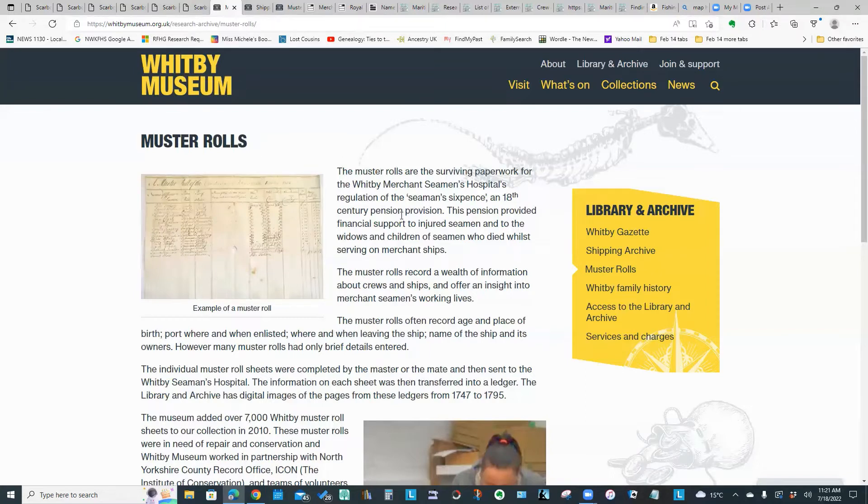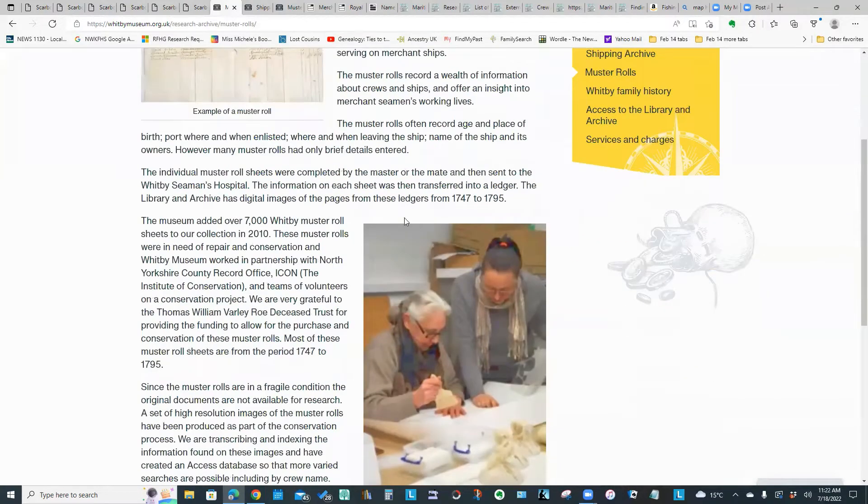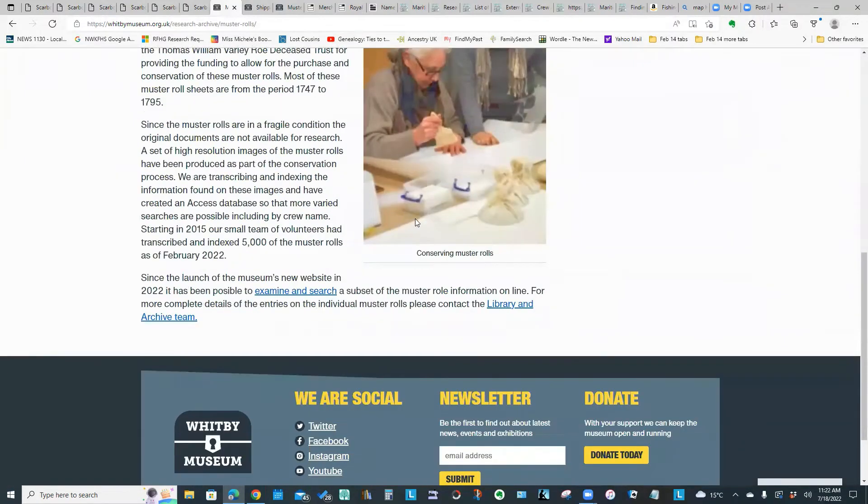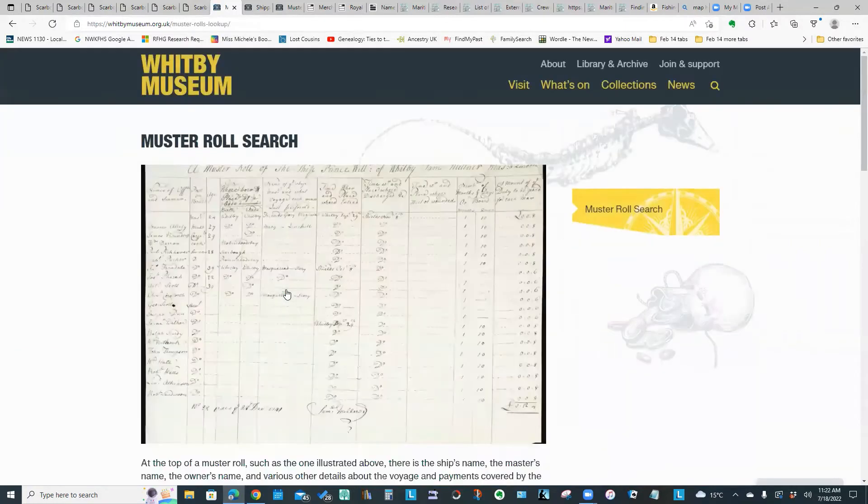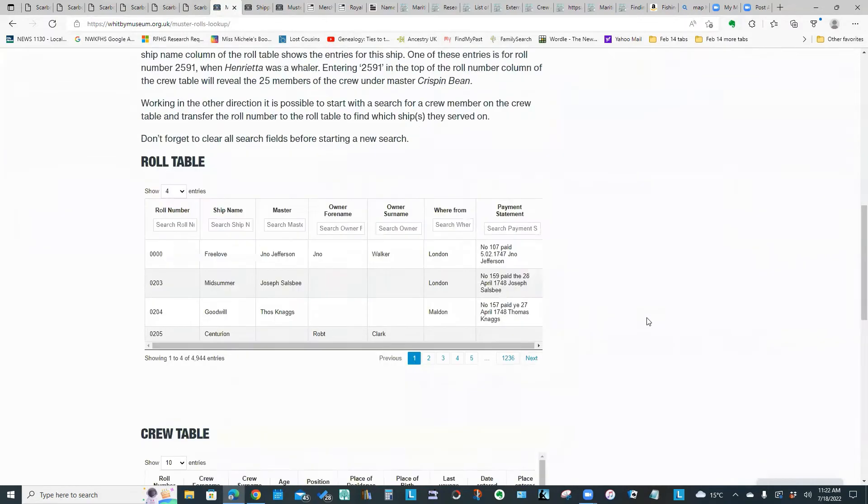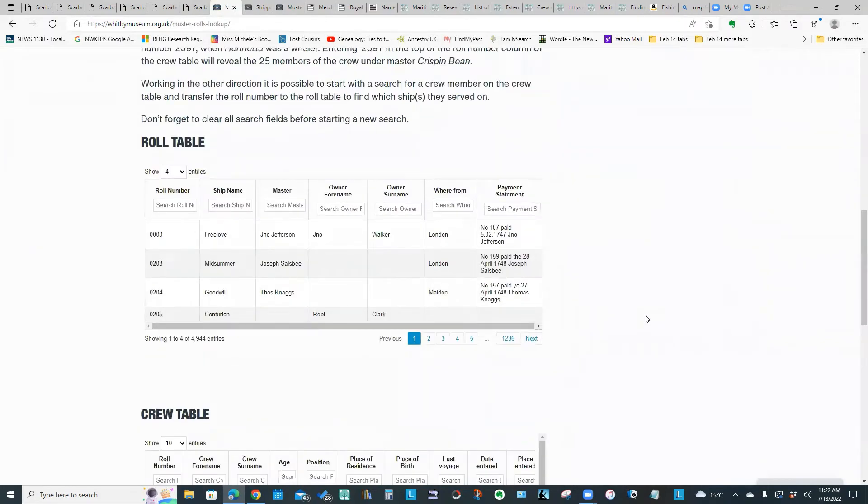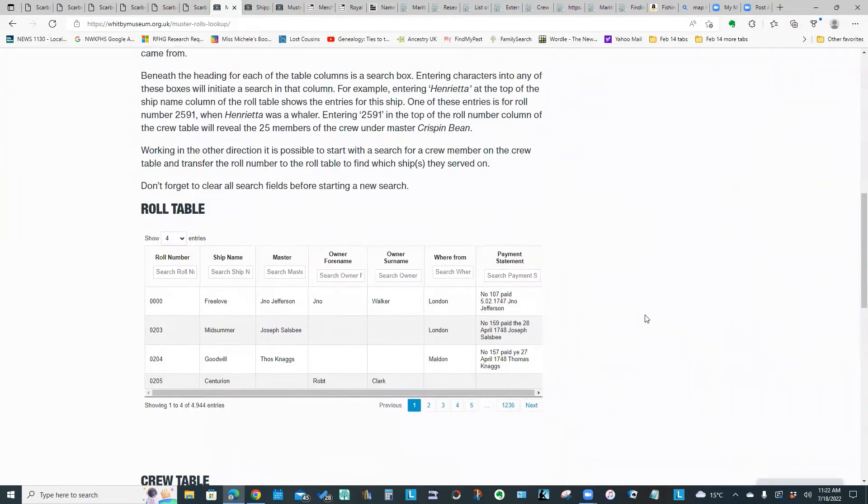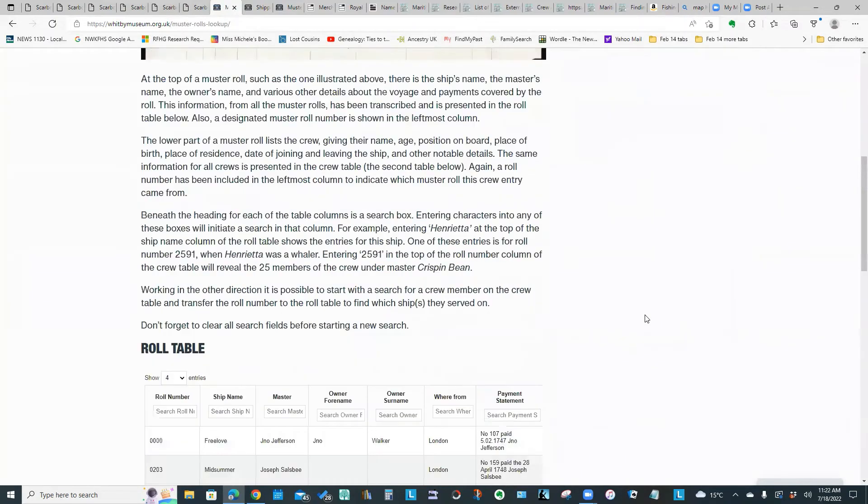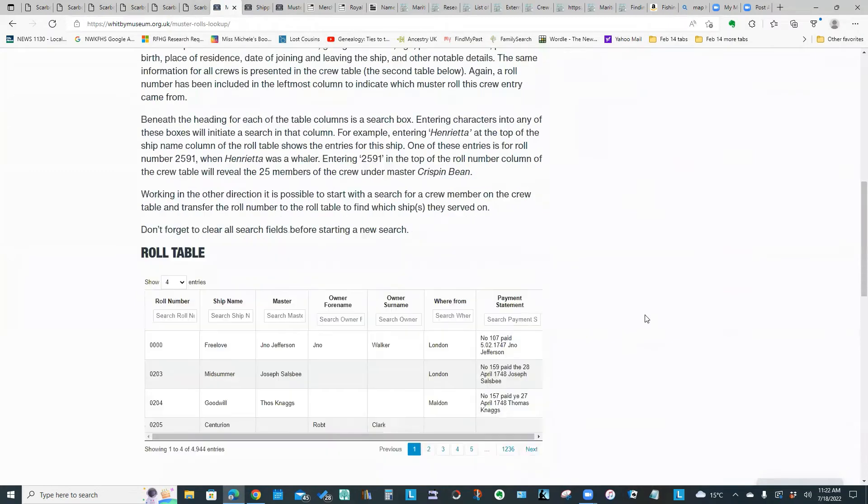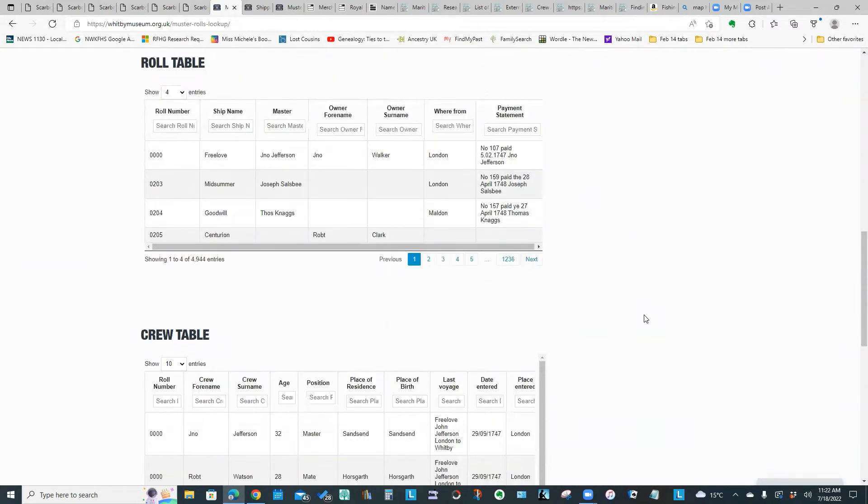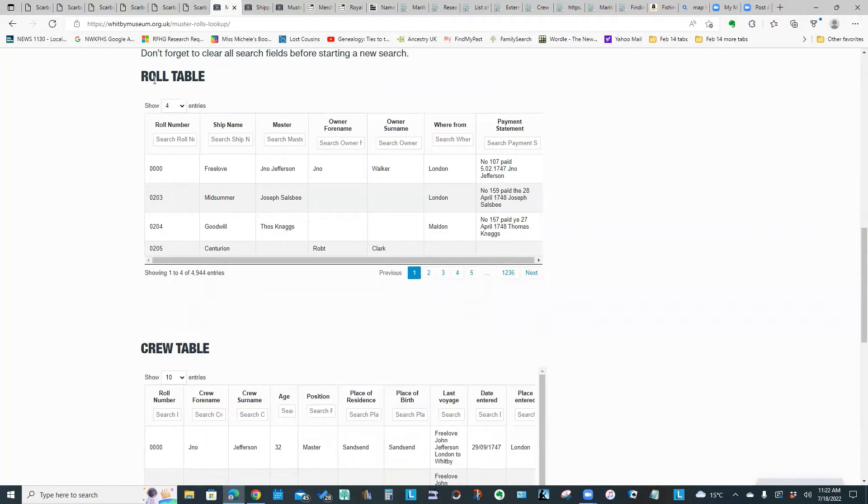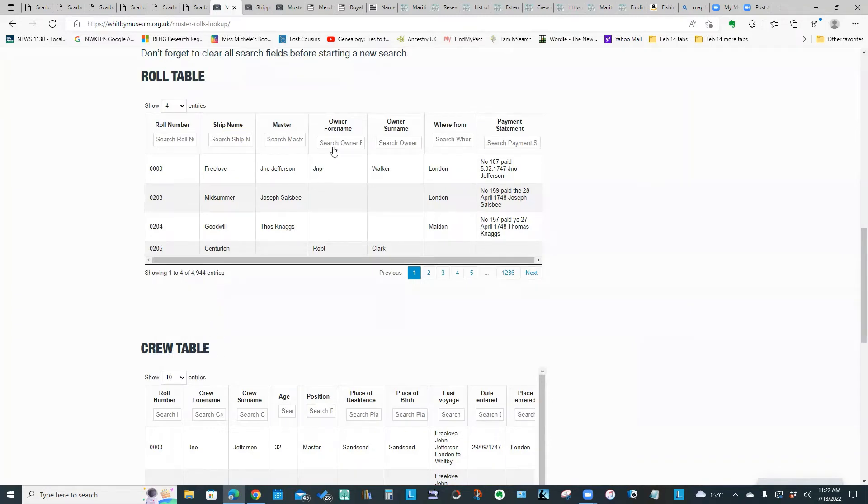The museum does have some muster rolls. And the nice thing is they have set up a portion of those as a searchable database. If we click this link at the bottom that says examine and search, we come to this page. If you scroll down, you will see what look like two spreadsheets. This top one says roll table and the bottom one says crew table.